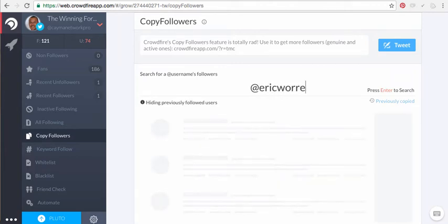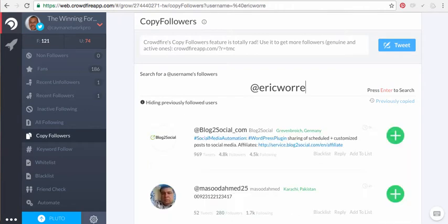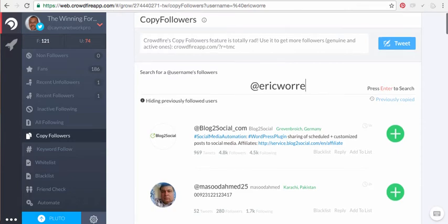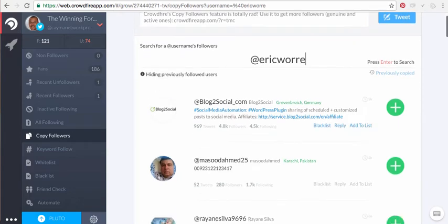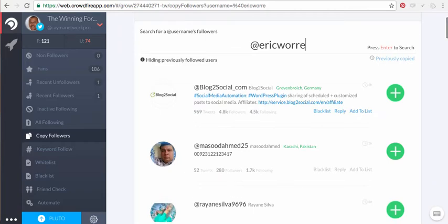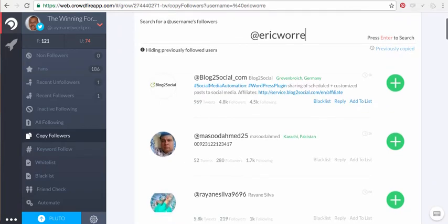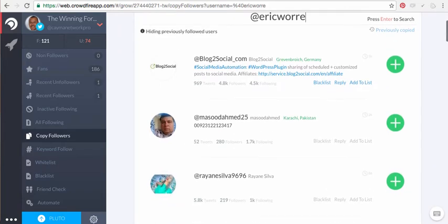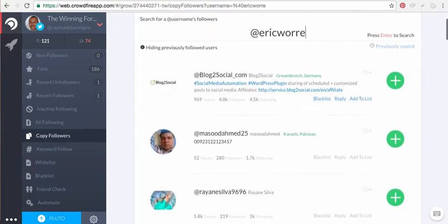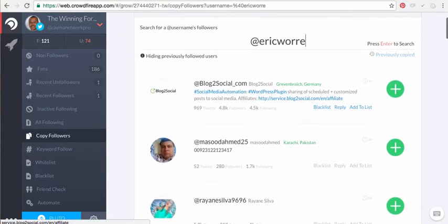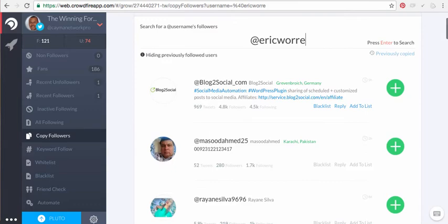And as I hit that, now it's gonna go and pull up every person that actually follows Eric Worre. All right, so these are people that I want to target if I'm in network marketing or some type of marketing. I want to target other marketers. So this is what I'm gonna do: I'm gonna go and search these big names and then I'm gonna just go and start adding these people.